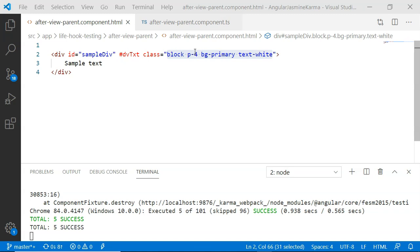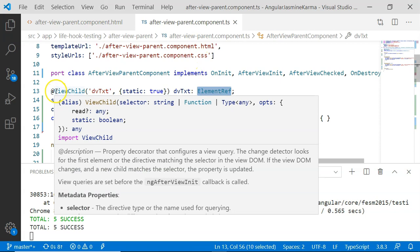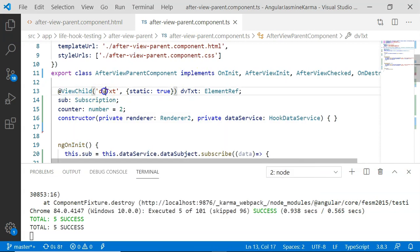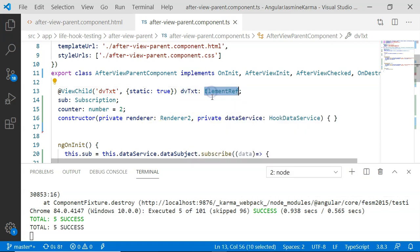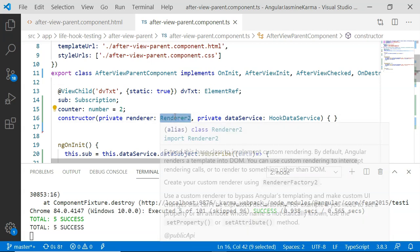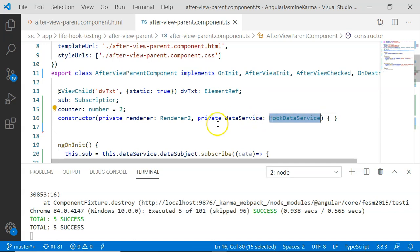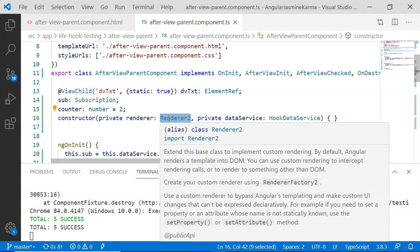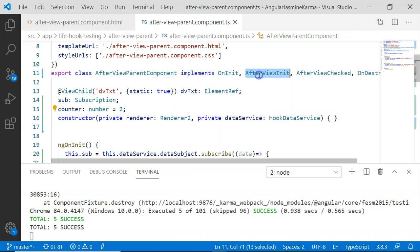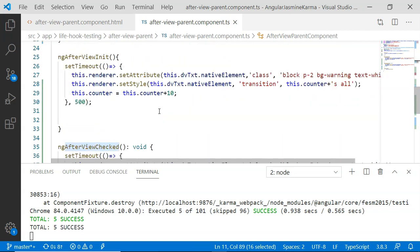In the AfterViewParent component TypeScript file, I have included the @ViewChild decorator for the template reference variable we created on the template, and assigned it a type of ElementRef. I have also included Renderer2 and HookDataService. The HookDataService will be seen when we cover the OnDestroy lifecycle hook, but Renderer2 is used with AfterViewChecked and AfterViewInit. I have implemented AfterViewInit and AfterViewChecked lifecycle hooks and their respective methods are also implemented.